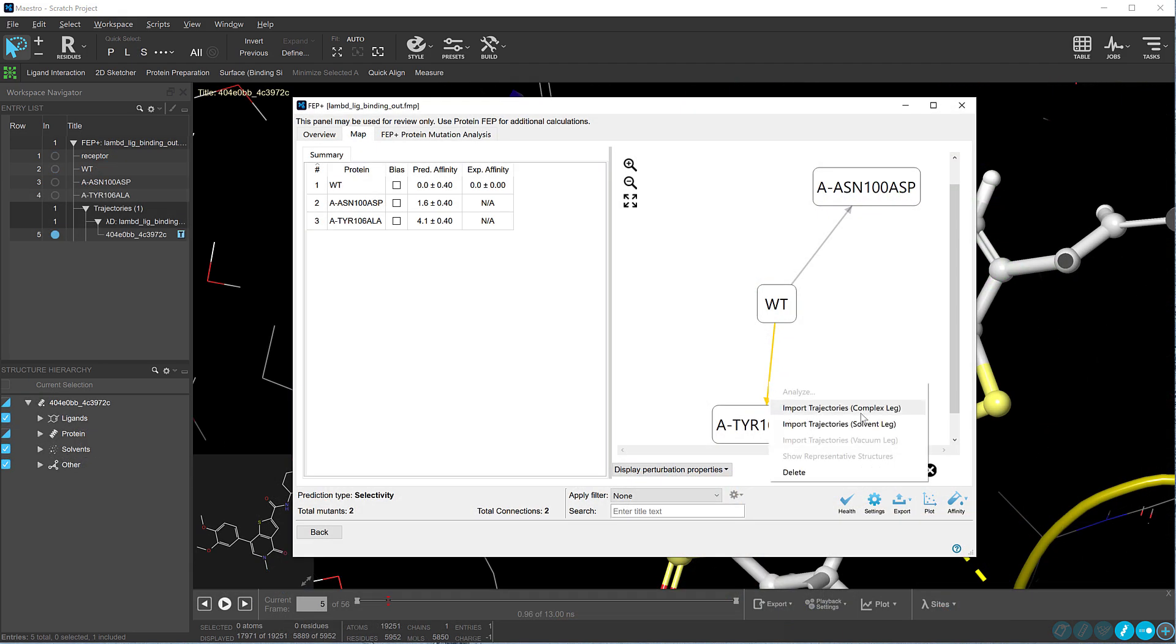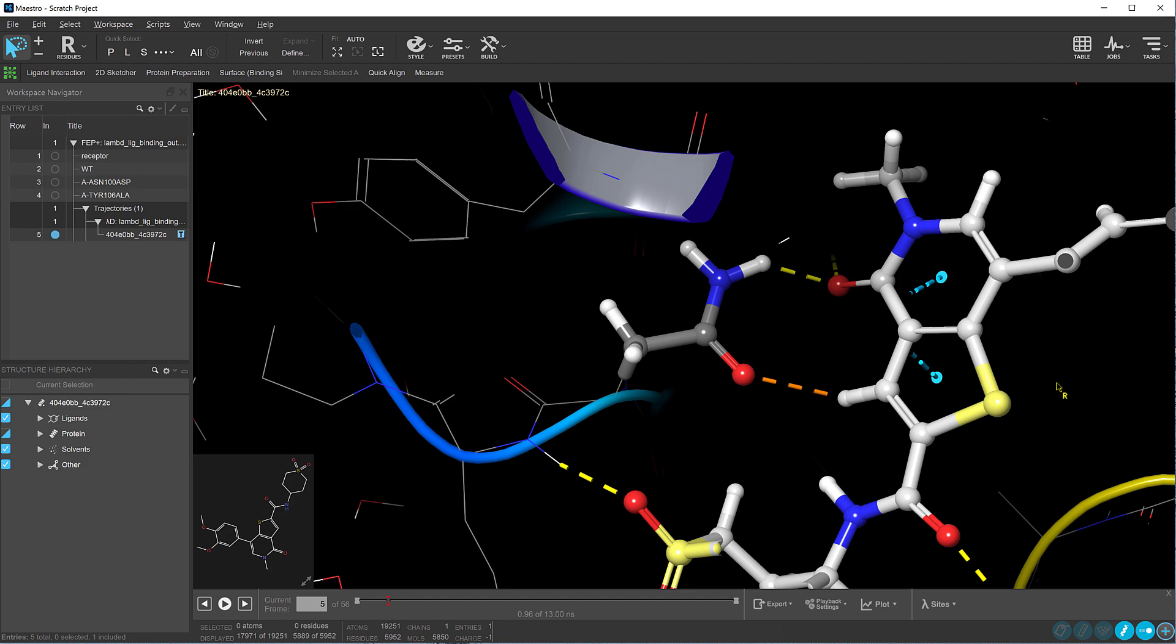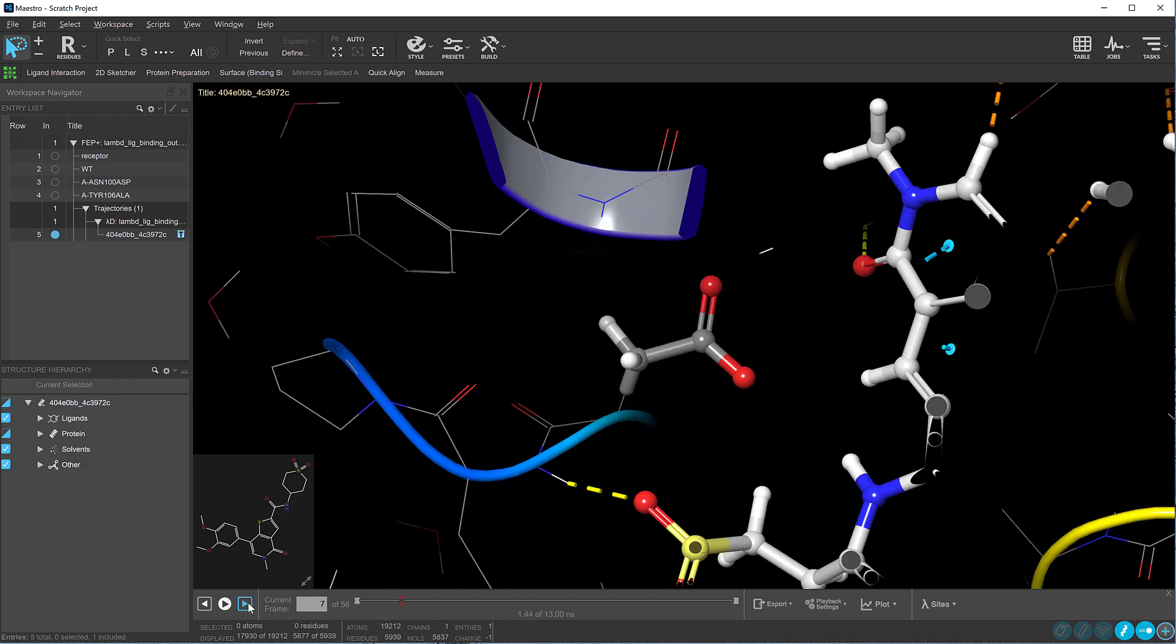FEP plus residue scanning now generates structure output that can be viewed within Maestro.